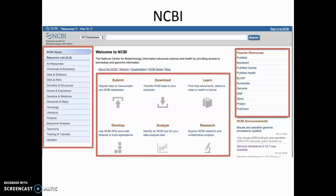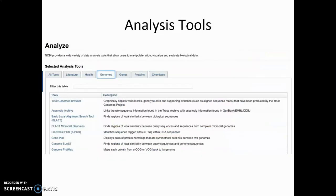What I've done here is clicked on the 'Analyze Tools' link. Currently I've clicked on 'Genome,' and it gives you a list of tools available for doing analysis based on genomic sequence data. There is a 1000 Genomes browser which allows you to access that genome data, and also a link to BLAST, which allows you to search against the databases in NCBI. At the top of the panel you can also see tools for searching the literature.